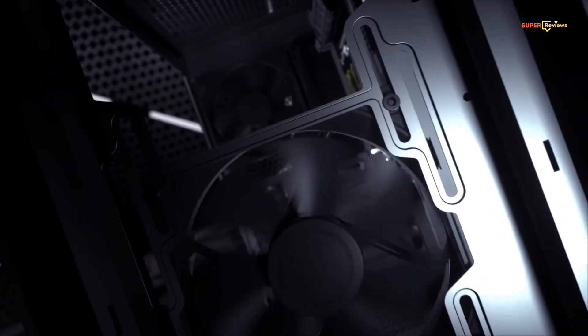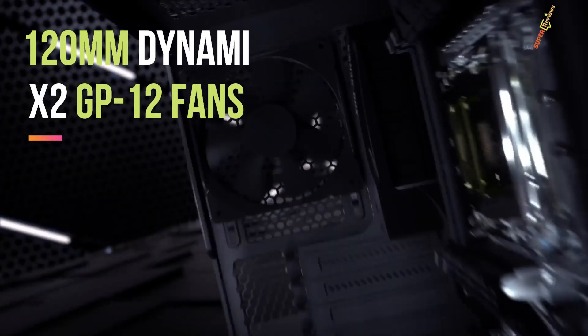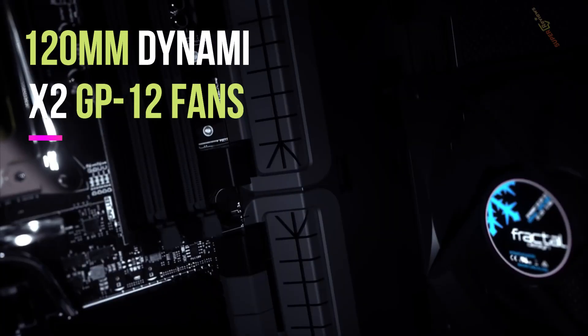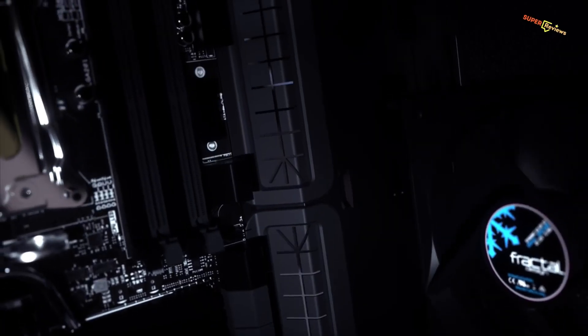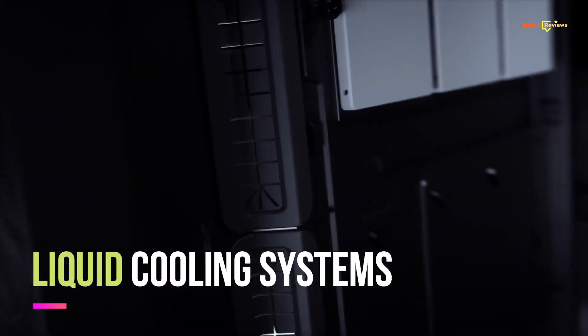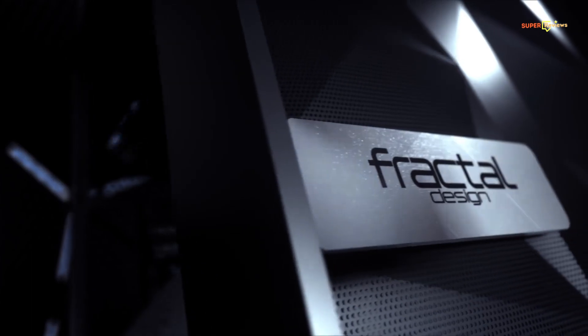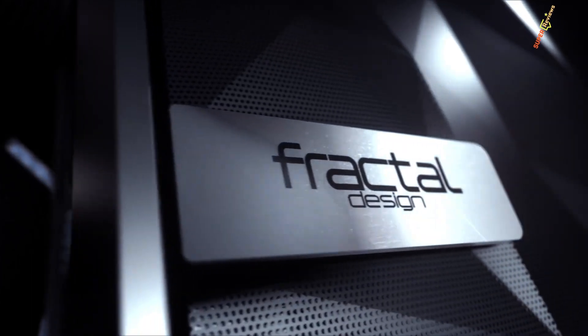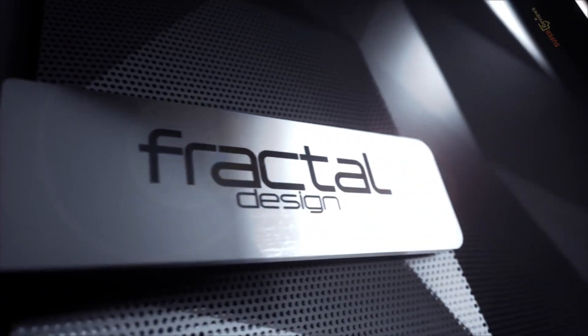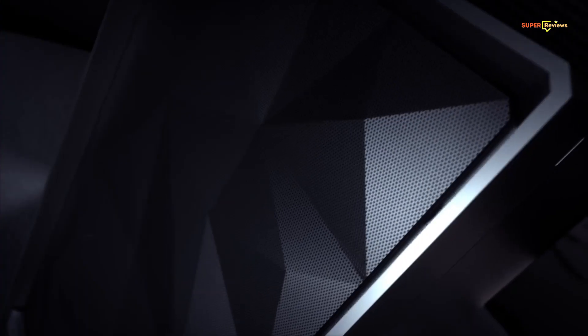The Fractal Meshify C comes with two 120mm Dynamic X2 GP-12 fans already installed. It also sports a liquid cooling system and incorporates dust filters on the top, bottom, and front panels. The front of the case is entirely made of a mesh material sectioned off into an array of polygonal shapes.